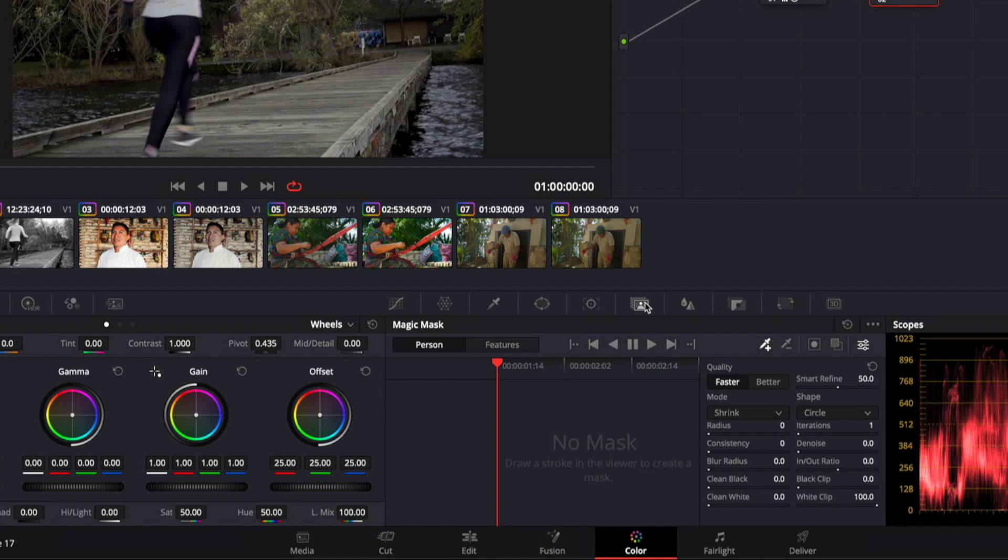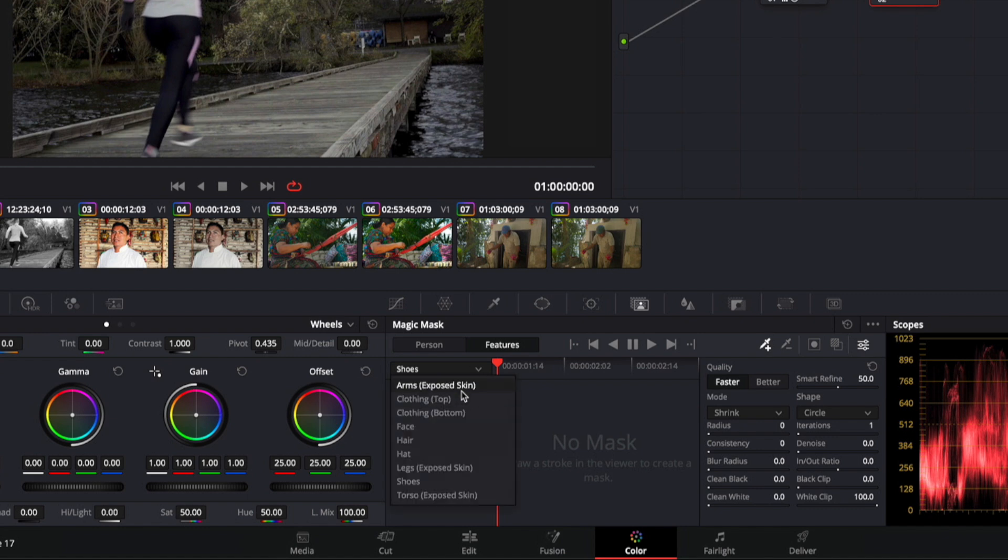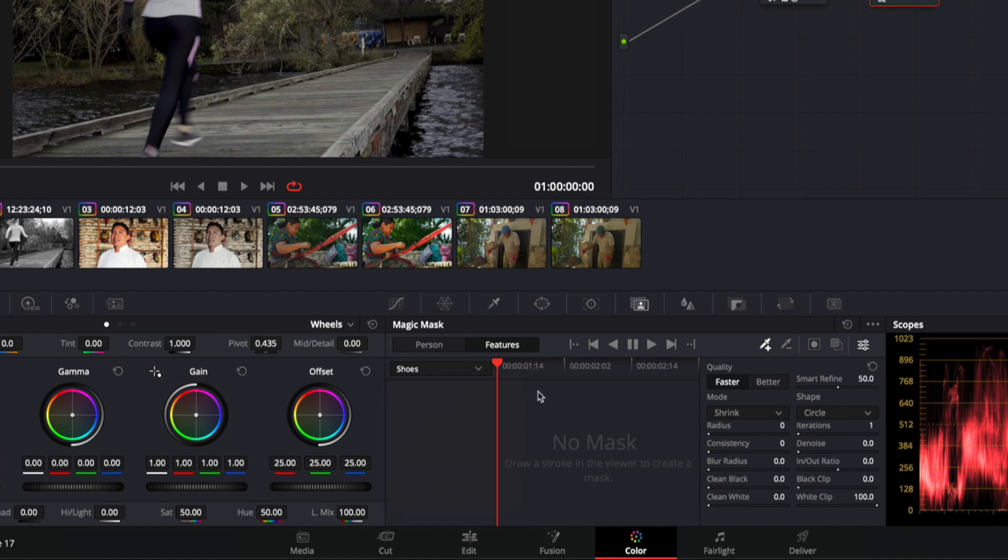So it's kind of like an auto roto feature, so you don't have to manually rotoscope mats. And you can select an entire person or features of a person, meaning arms, clothing, face, hair, hat, legs, shoes. It's kind of amazing actually.